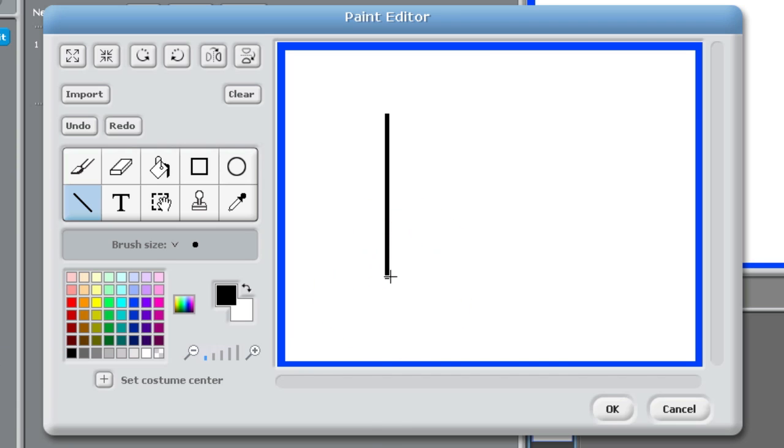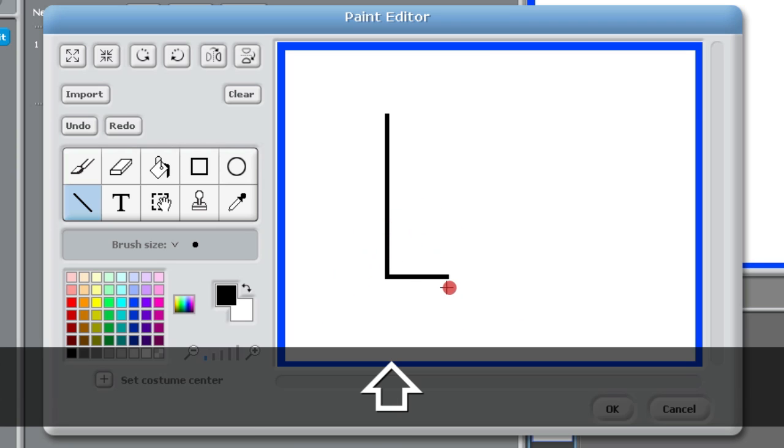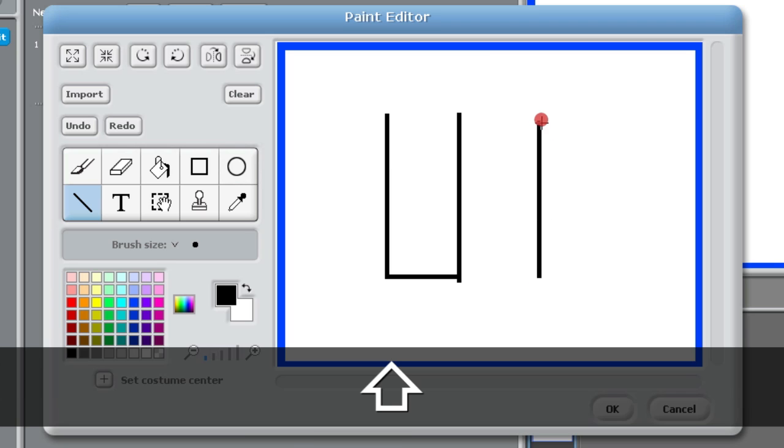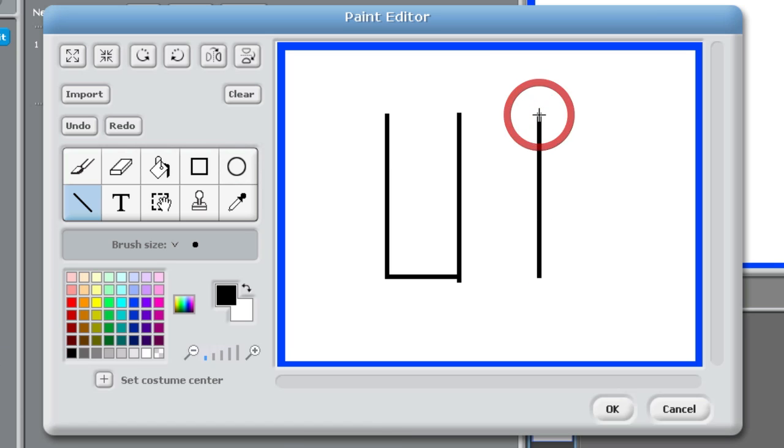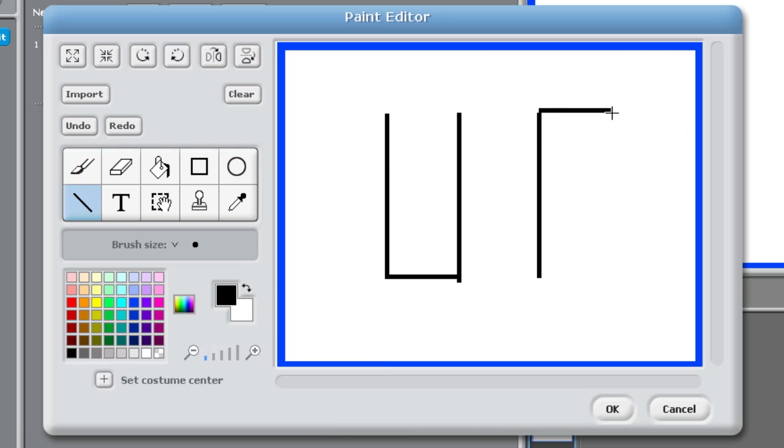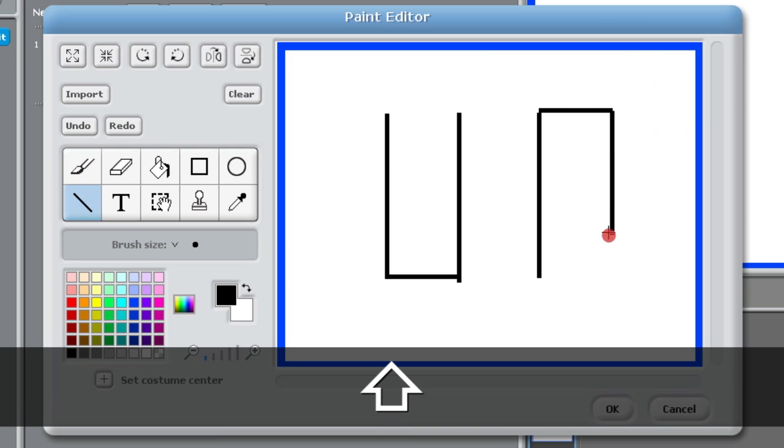So I'm going to draw a little box here like so and it doesn't have to be perfect. And again I'm going to draw this box twice, but one right side up and one upside down.